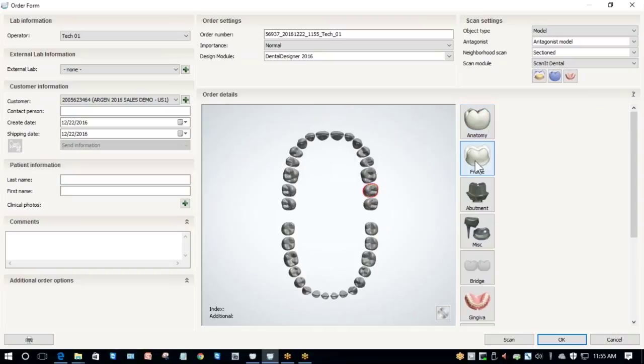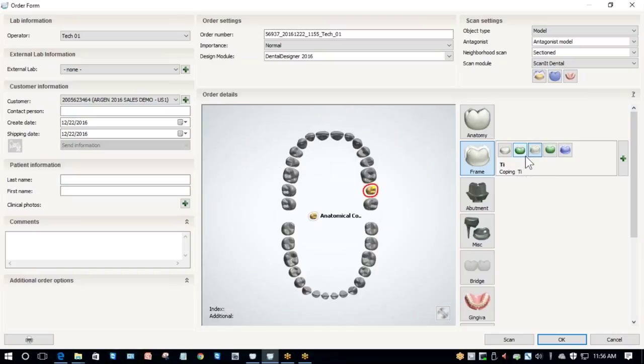If I were doing a framework, I could go over here, select frame, and choose any one of my frame options. These green ones are pontics and these white ones are standard copings.